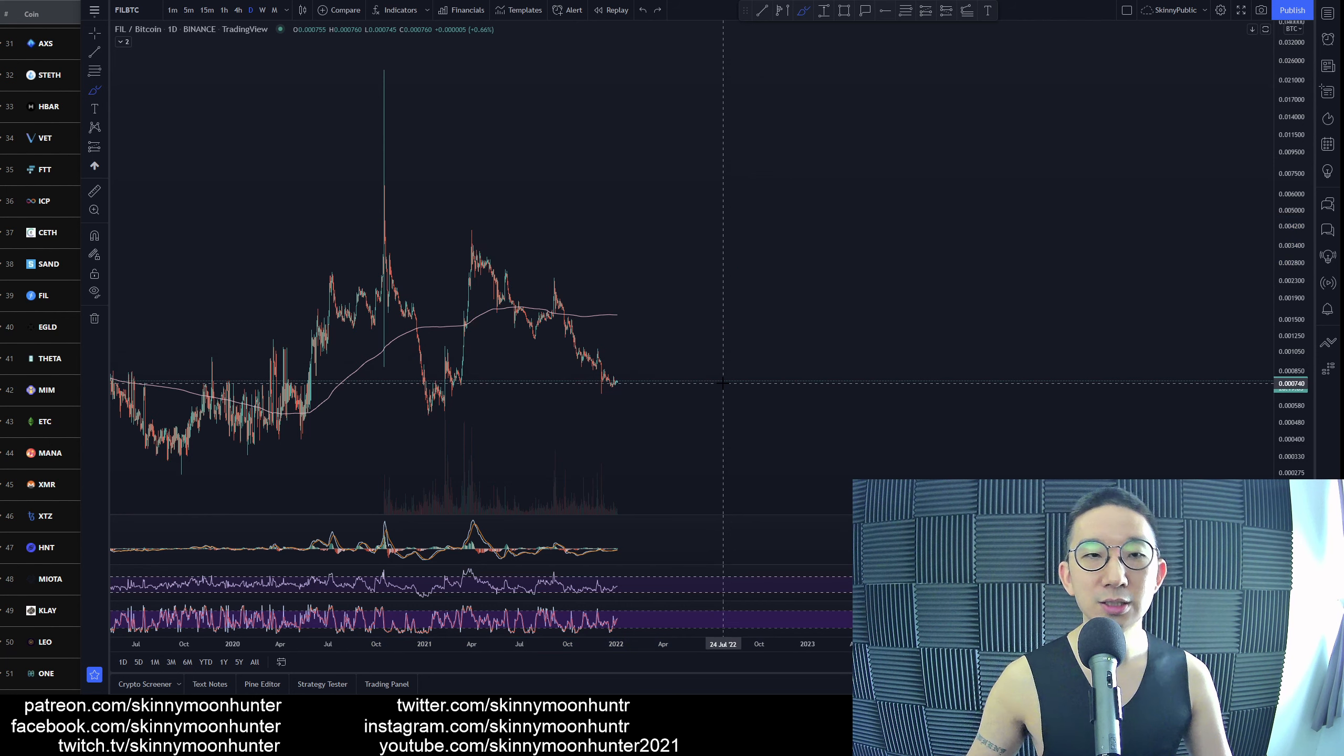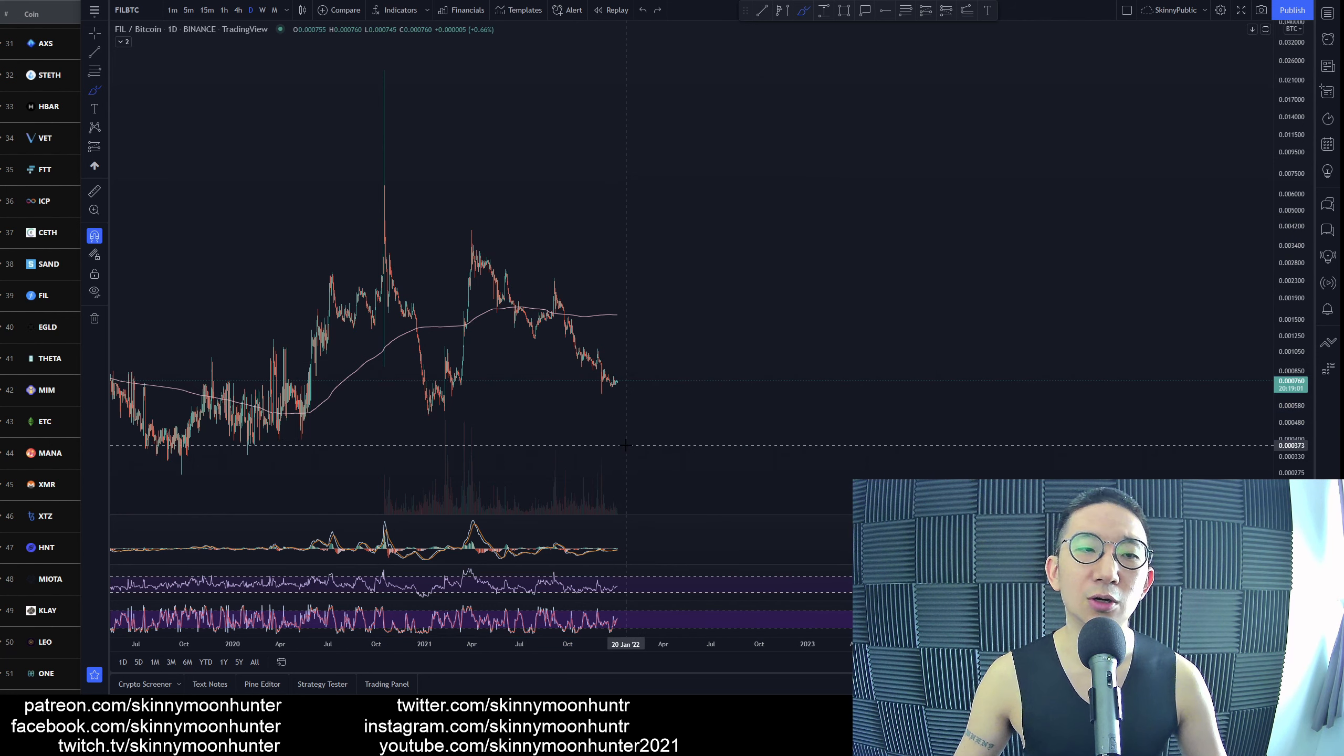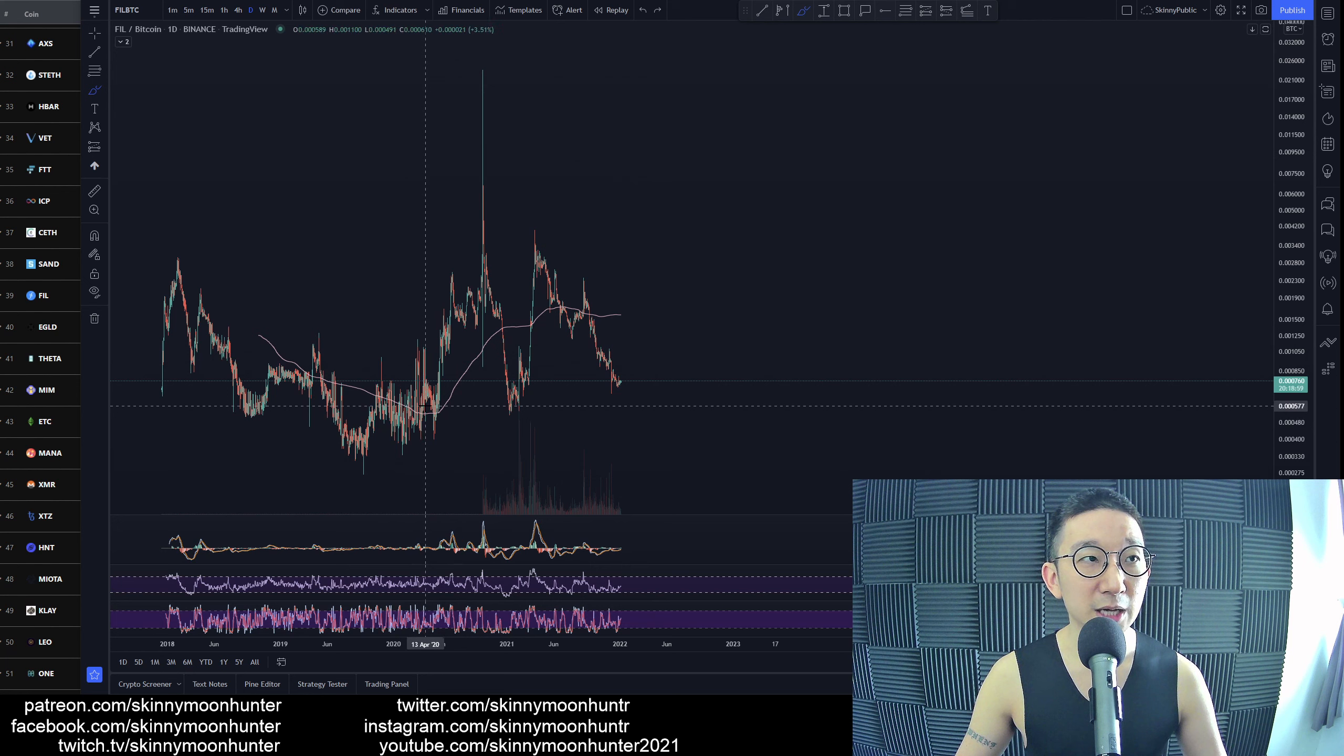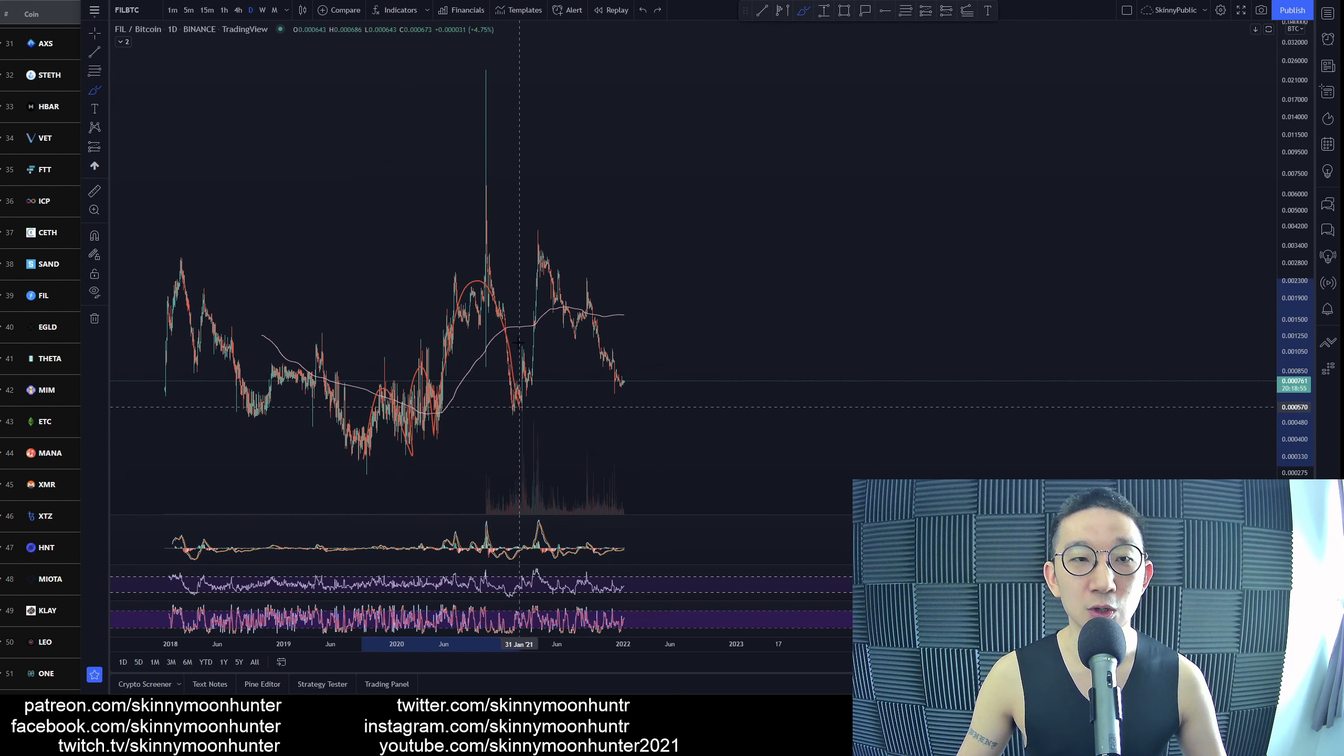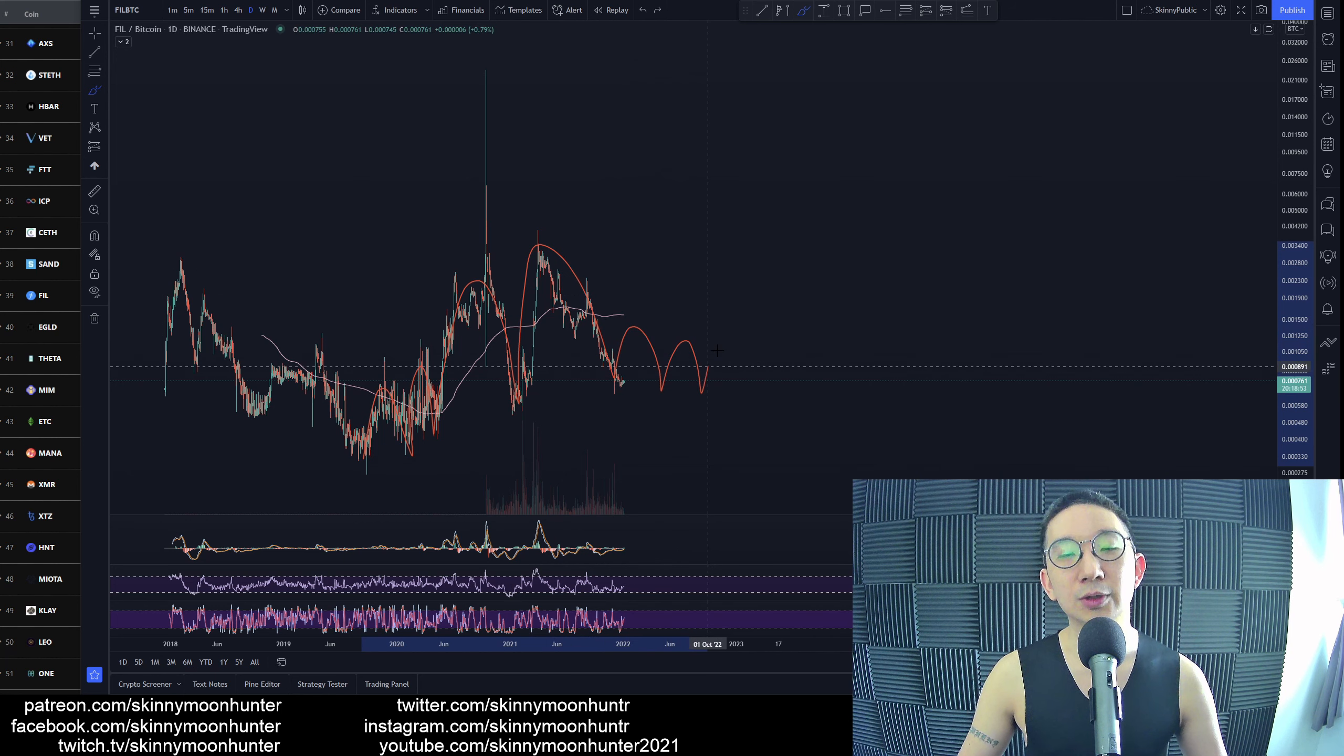We could get something like that. Could we still pop down? Of course. If you look over here to the past for Falcoin against BTC, it looks like mountains. Mountain one, mountain two, mountain three, mountain four. It could